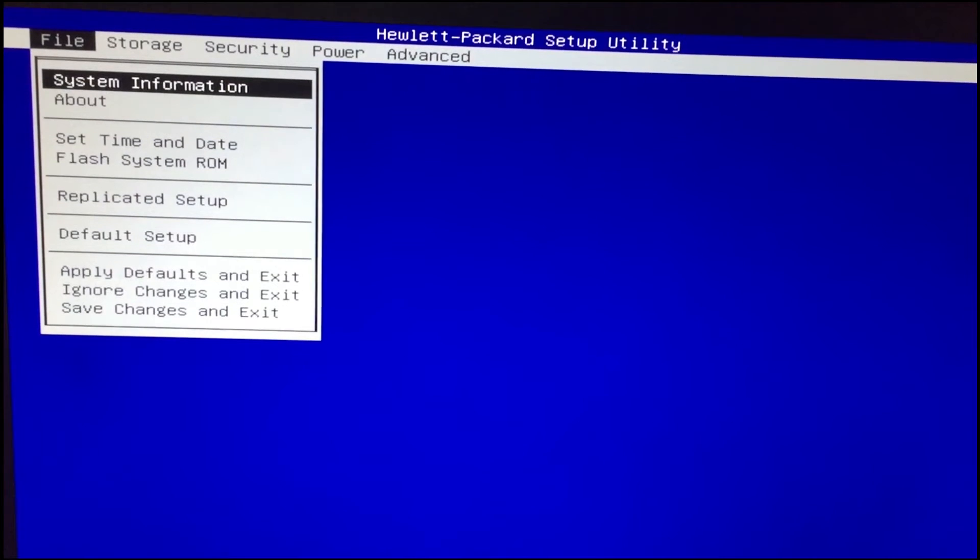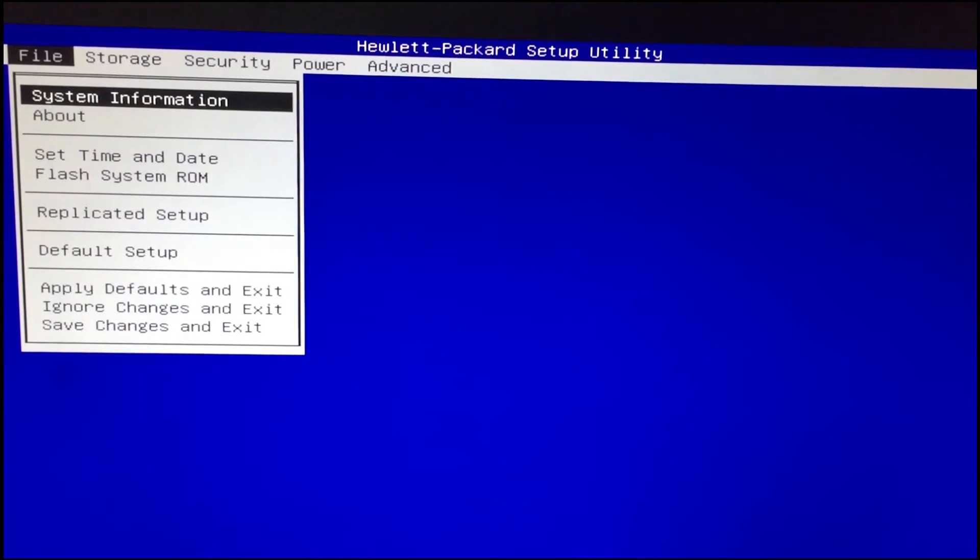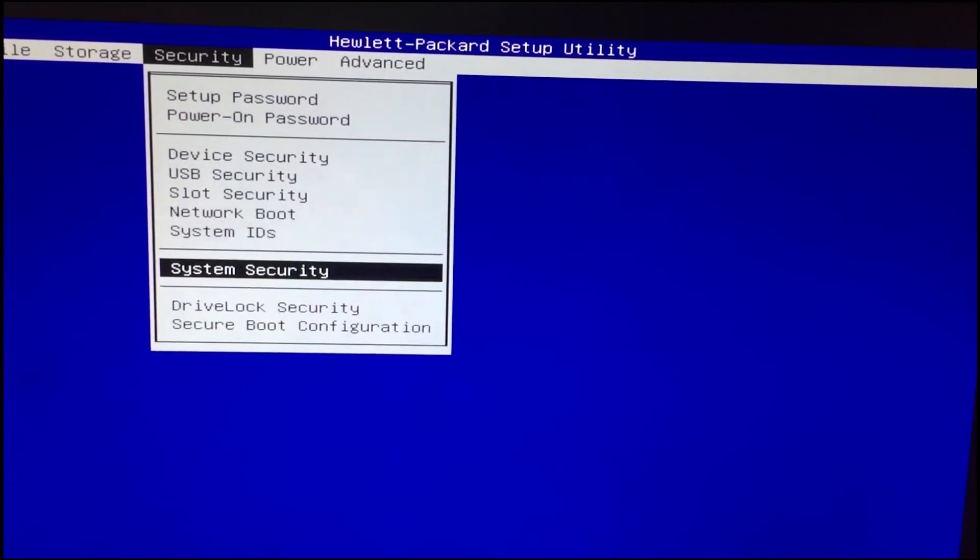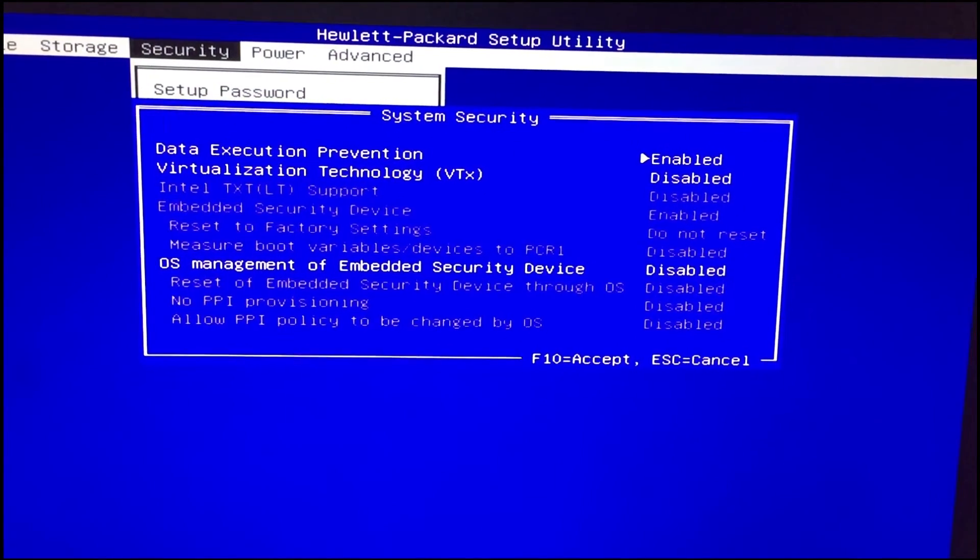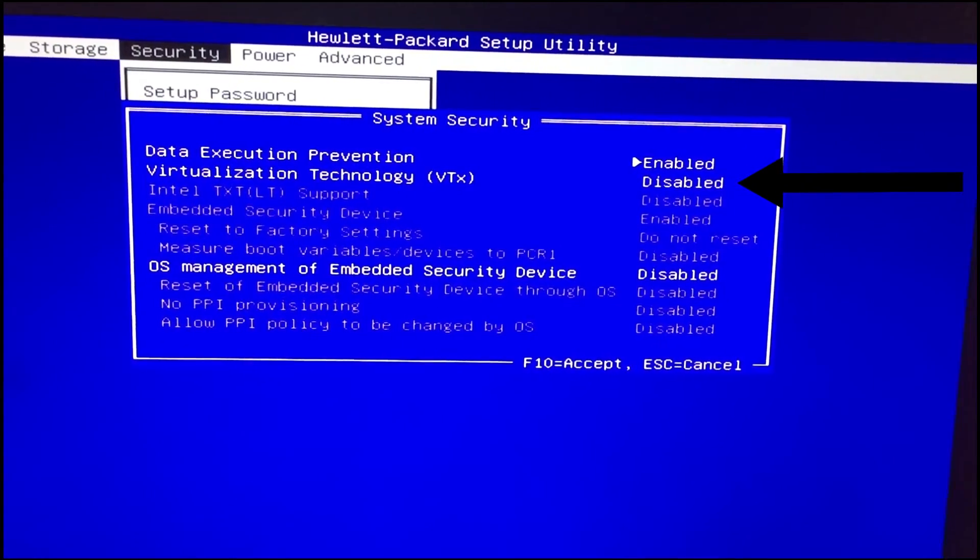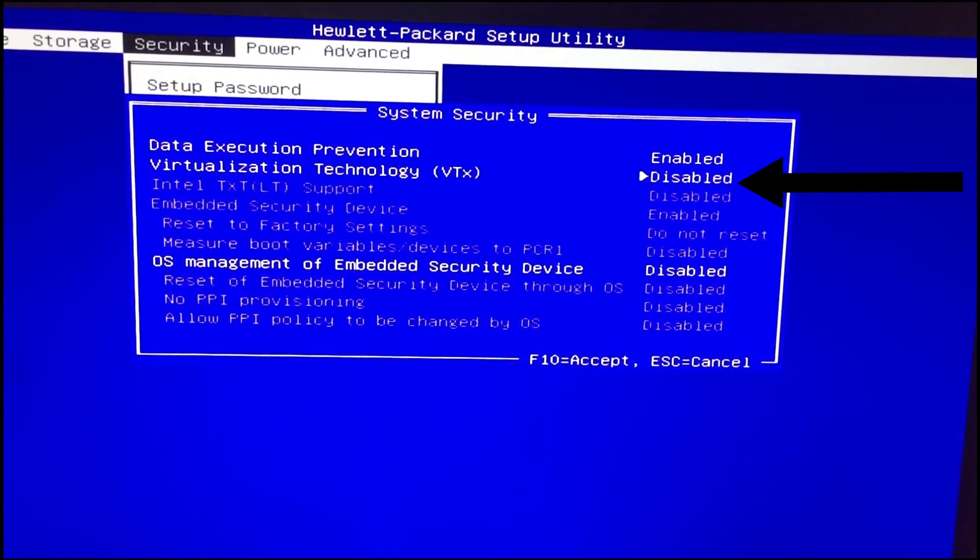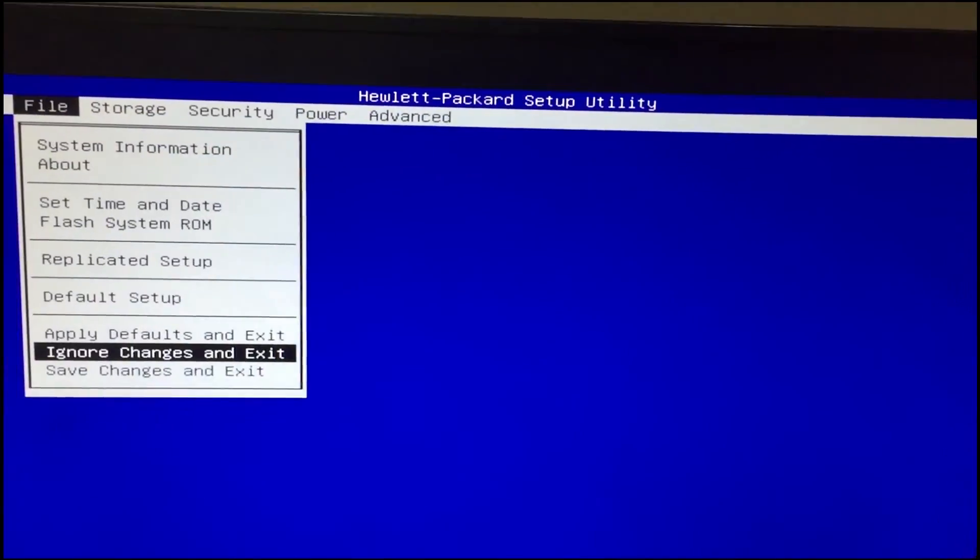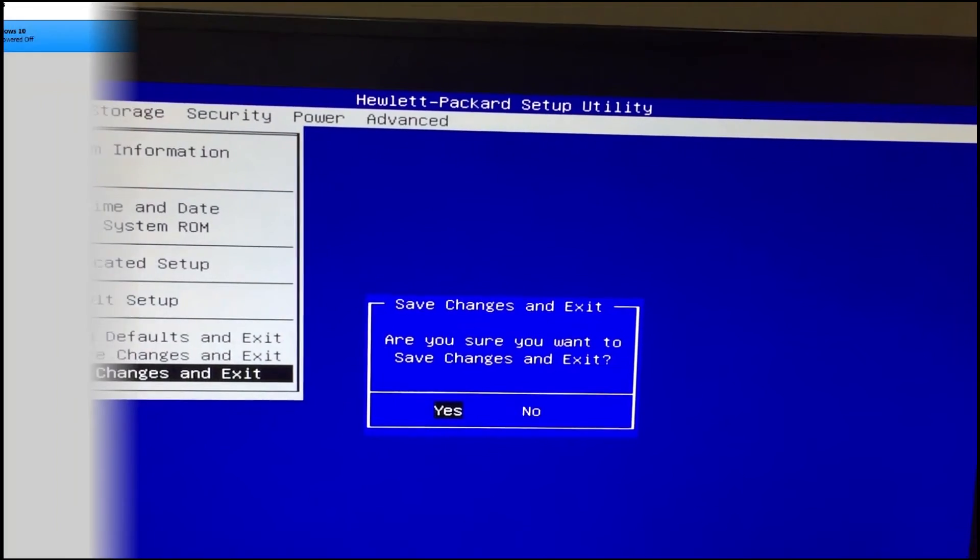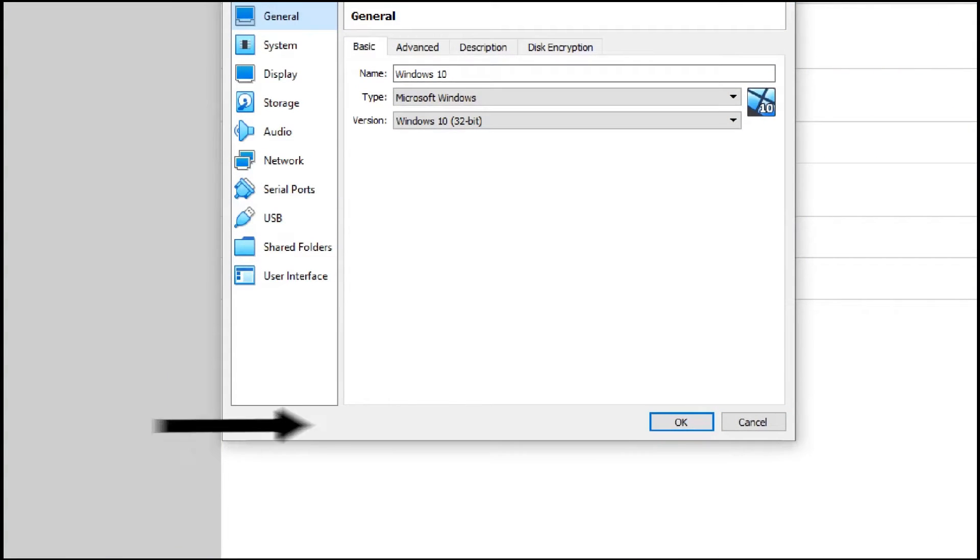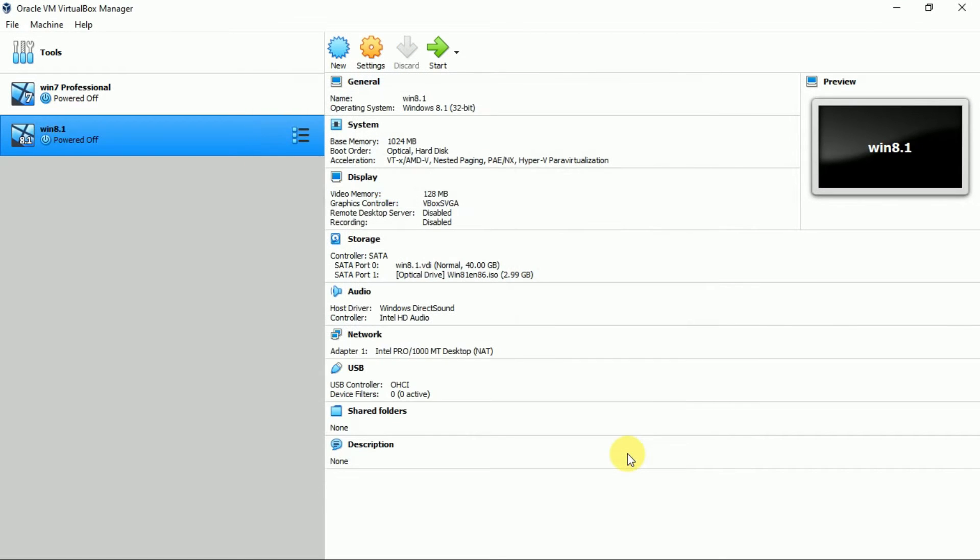Now use right, left, upper and downward arrow key to make changes. Go to security and then system security. If this option virtualization is disabled, then you will get this error. So make it to enable. Enter F10 to save and exit. After this process, the error message will vanish. Now again do all settings as I explained you before and then click on OK.